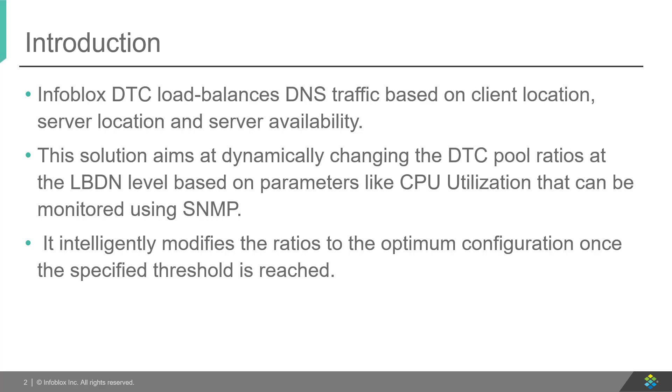This solution gives you the capability of modifying the load balancing ratios at the pool level automatically by polling a user-specified parameter using SNMP.